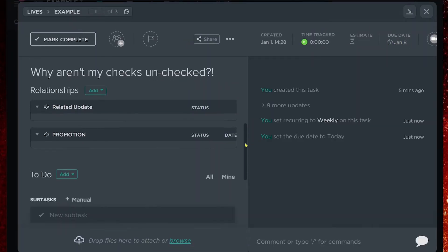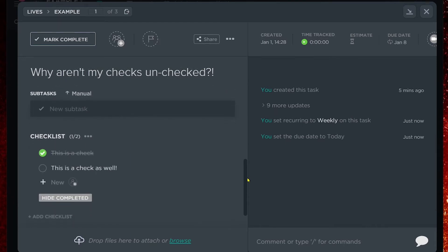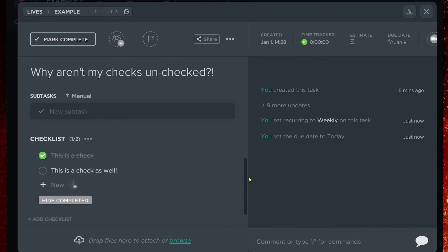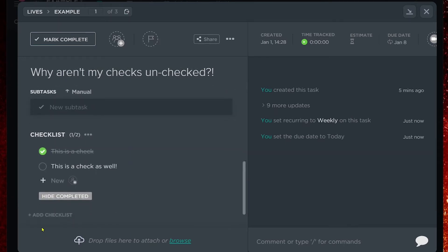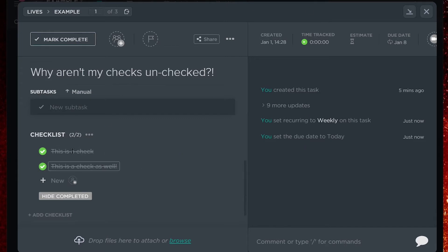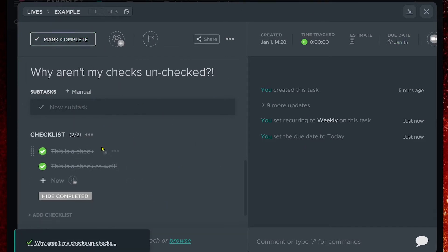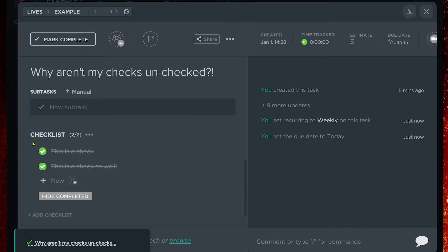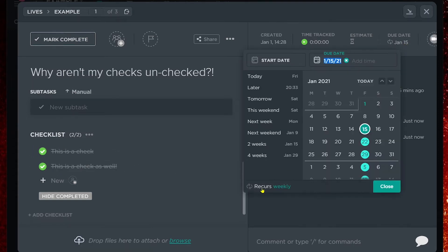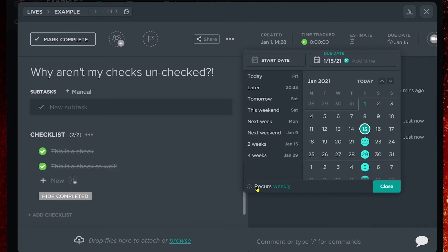If I scroll down, the checklist is exactly how we left it. If we had both of these checked, the same problem would happen again — we mark it complete, it recurs, but those checklist items are still marked complete. And that's due to the recurrence settings that we have set up.